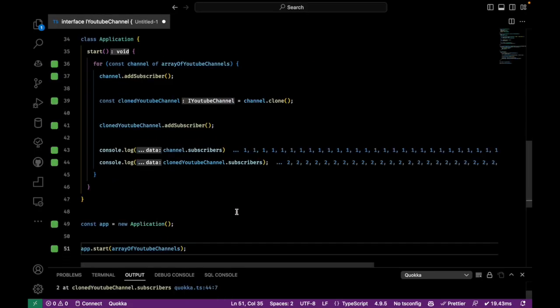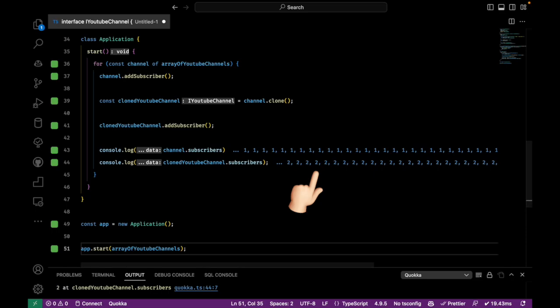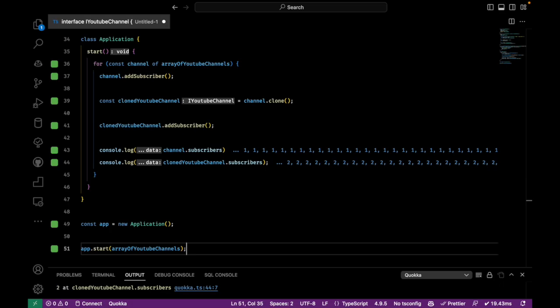What you will see in the logs is that the subscriber counts for the channel and cloned YouTube channel are going to differ by one because only the clone's method was called, so we can consider that the object was cloned successfully.